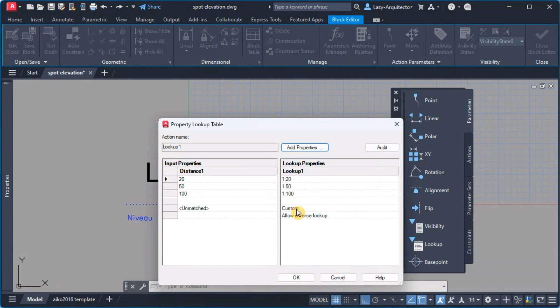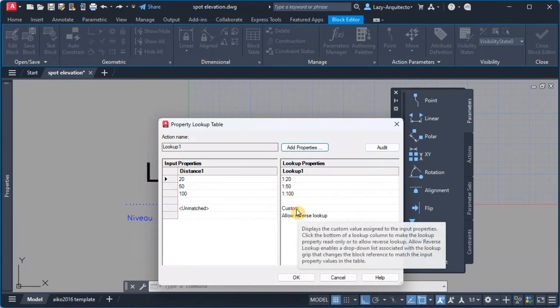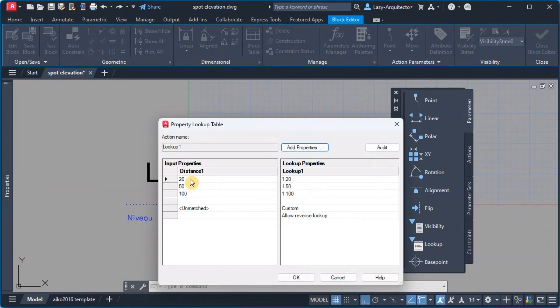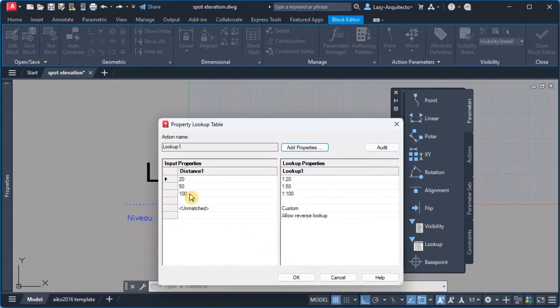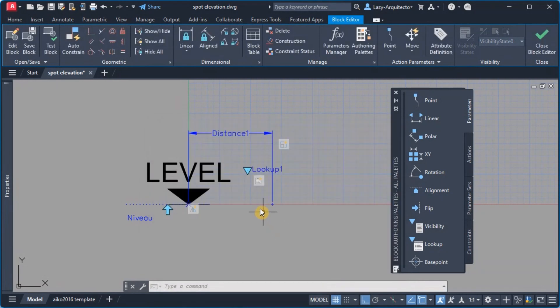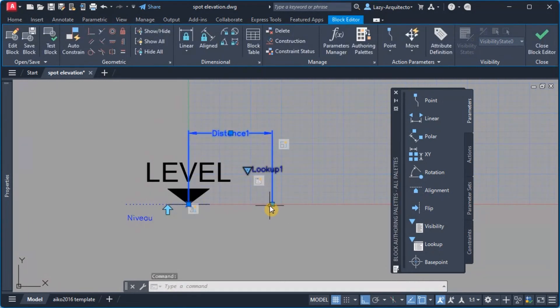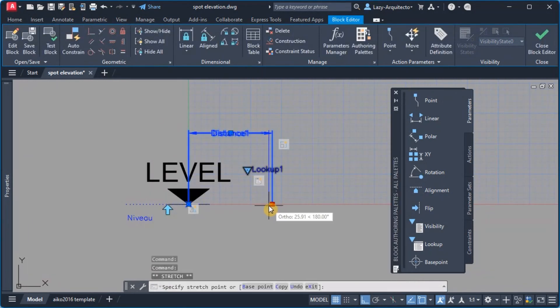So if we know that then what we can do is simply pick one of these values over here for the distance, so 20, 50, or 100. So I'm gonna go ahead and pick that.